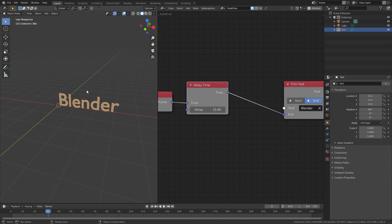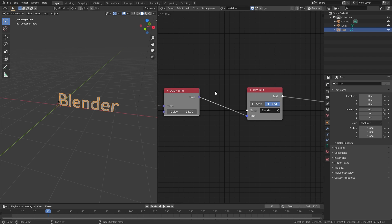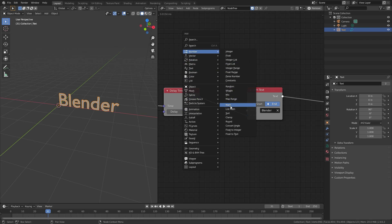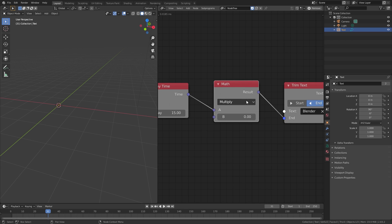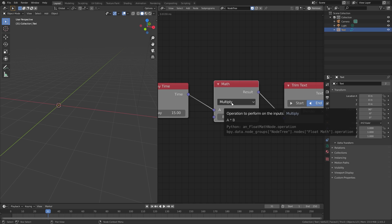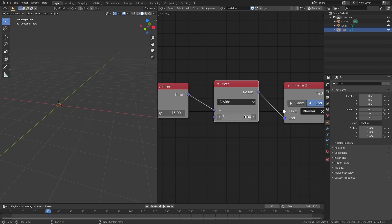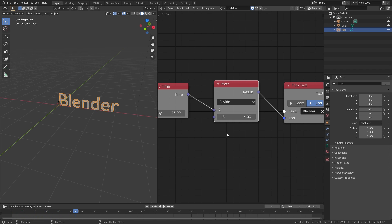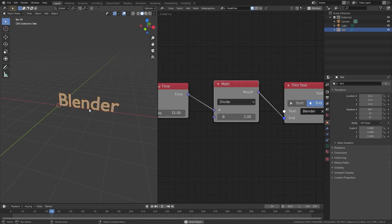Now, how do we change the speed of how fast it types? We can do this using a Math node. Press Shift+A, go to Number, down to Math, and place it here. The multiply value makes it go much faster, but instead we want to divide. Switch this over to Divide — now this number controls how many frames per character. If I bring this up to four, for every four frames there will be one character. If you want it faster, set this down to two, so for every two frames there will be one character.